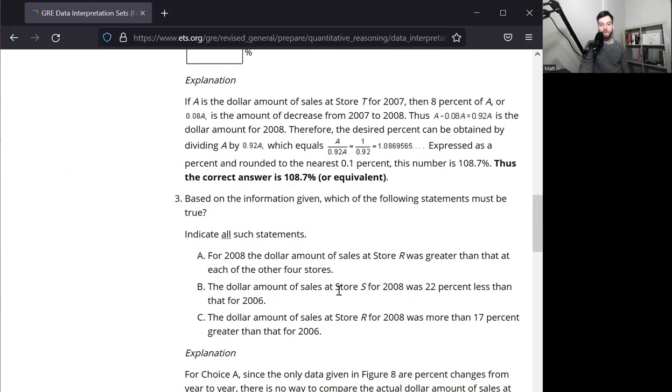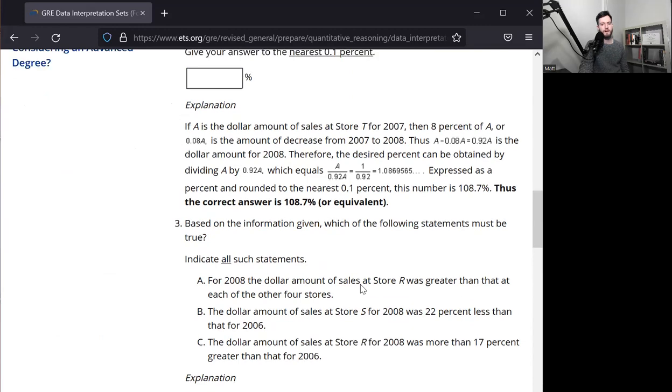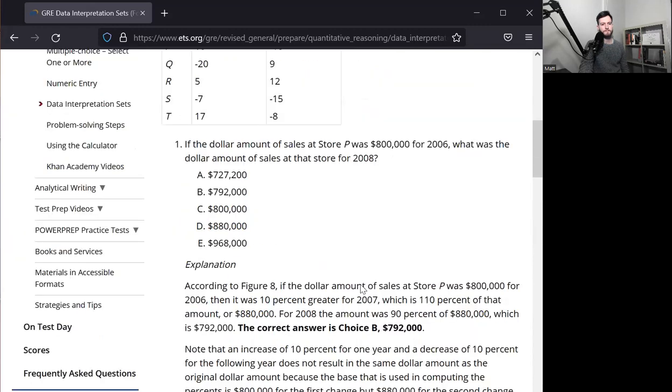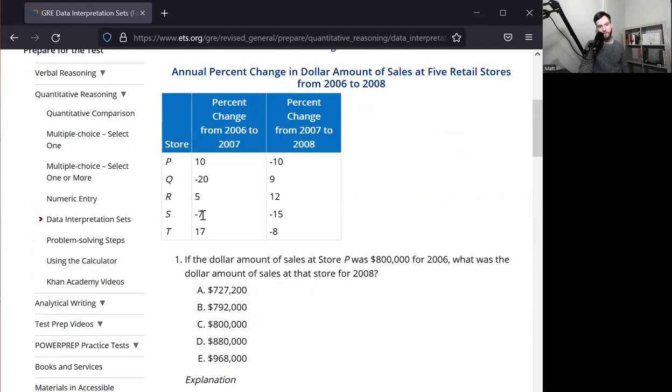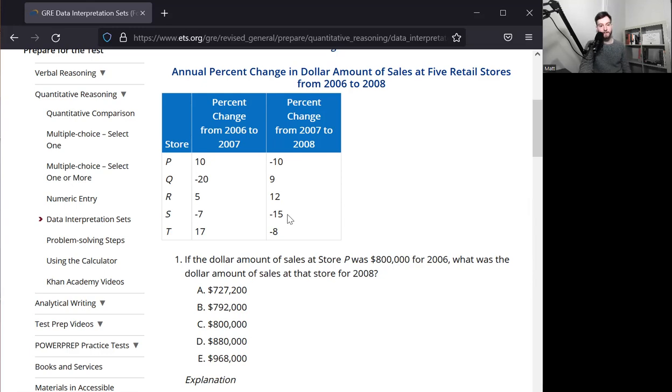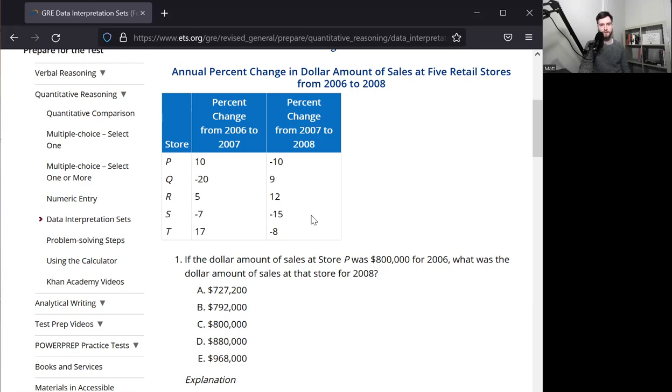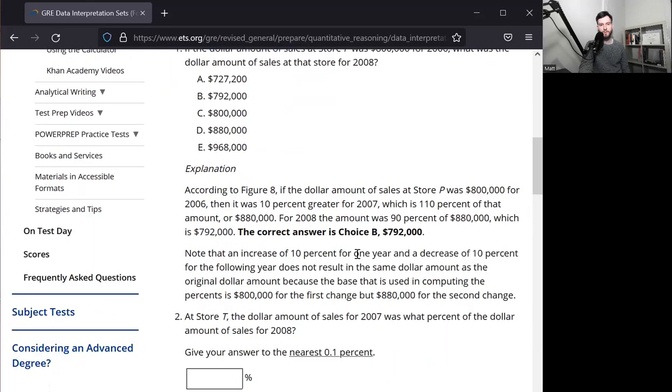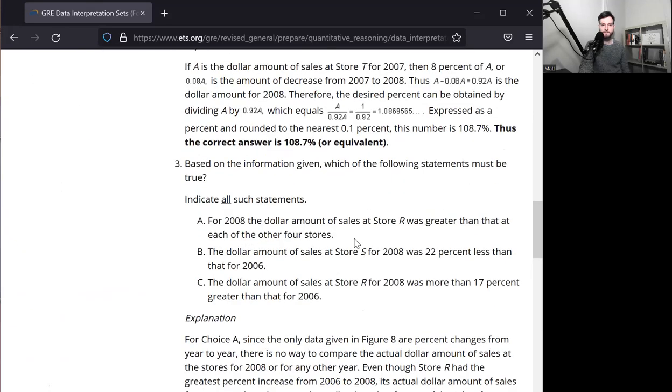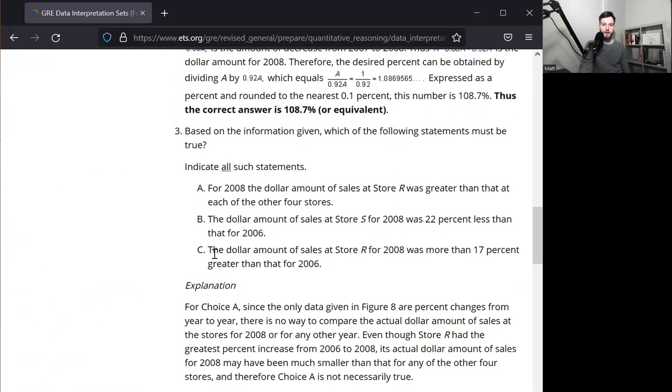The dollar amount of sales at store S for 2008 was 22% less than 2006. So let's look at store S. It's a 7% decrease, but it's all followed by a 15% decrease. Now the sum of those two numbers is negative 22. But that again, does not mean that the percentage change over those two years was 22%. In fact, it will be more. What you can do is you start off with 100, multiply it by 0.93, which is a 7% decrease, and then get that number and multiply it by 0.85. You will notice that the answer is something less than 78. 78 would be a 22% decrease, and it's going to be smaller than 0.78 or 78.